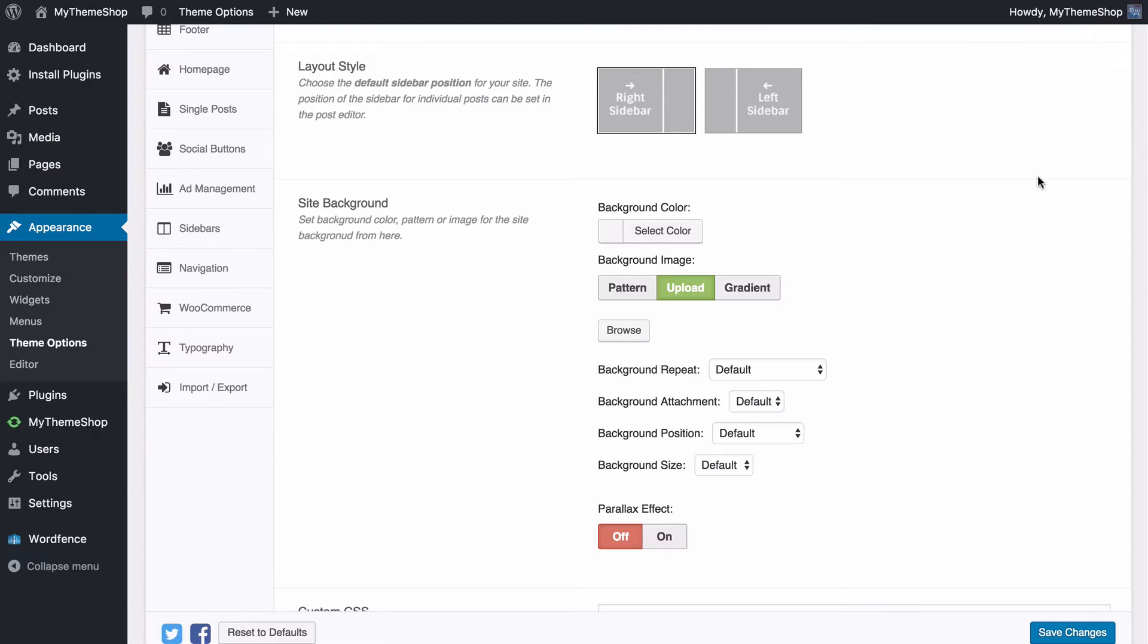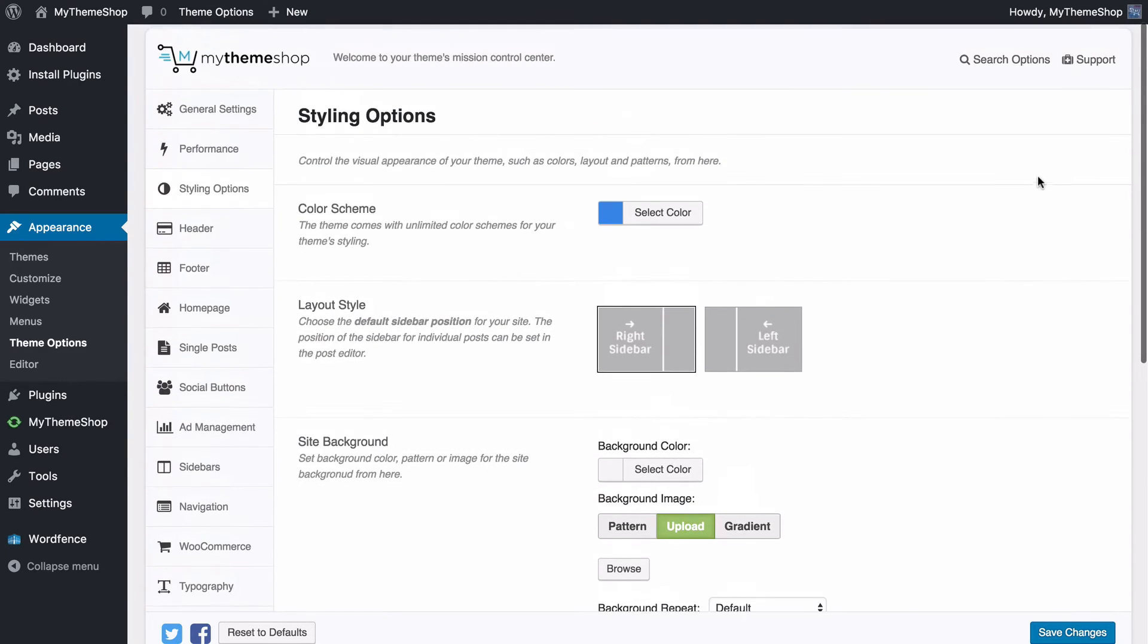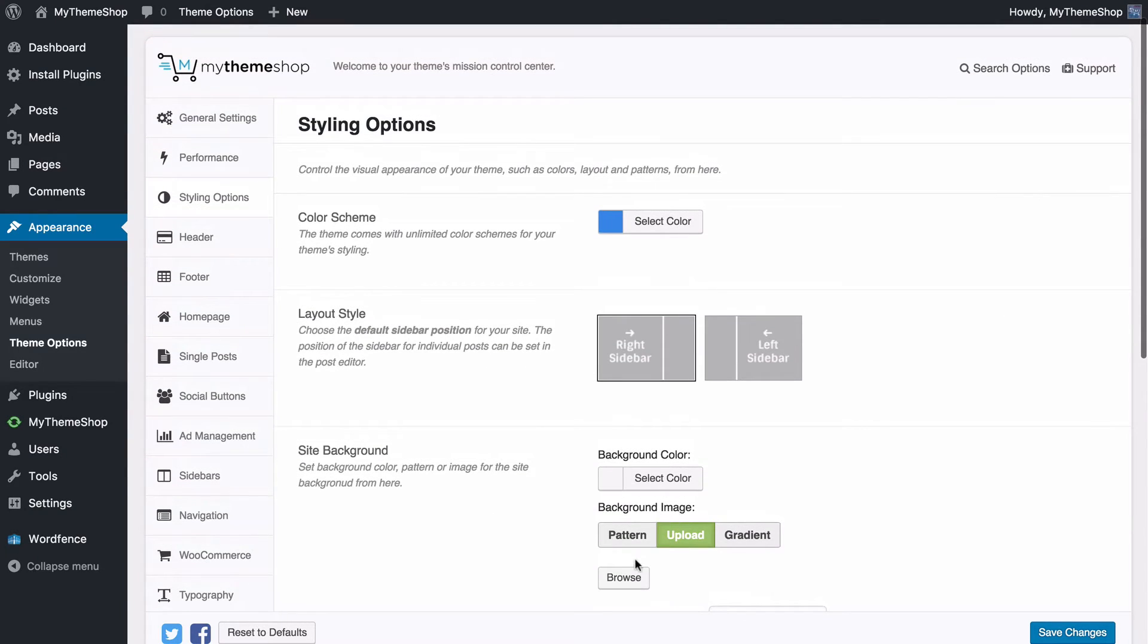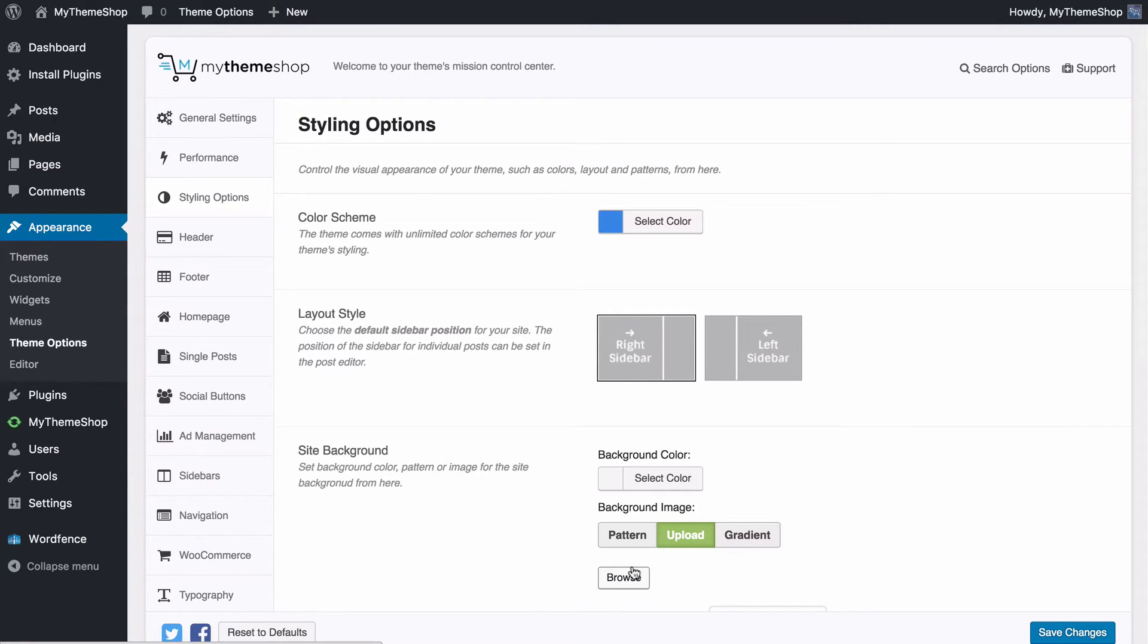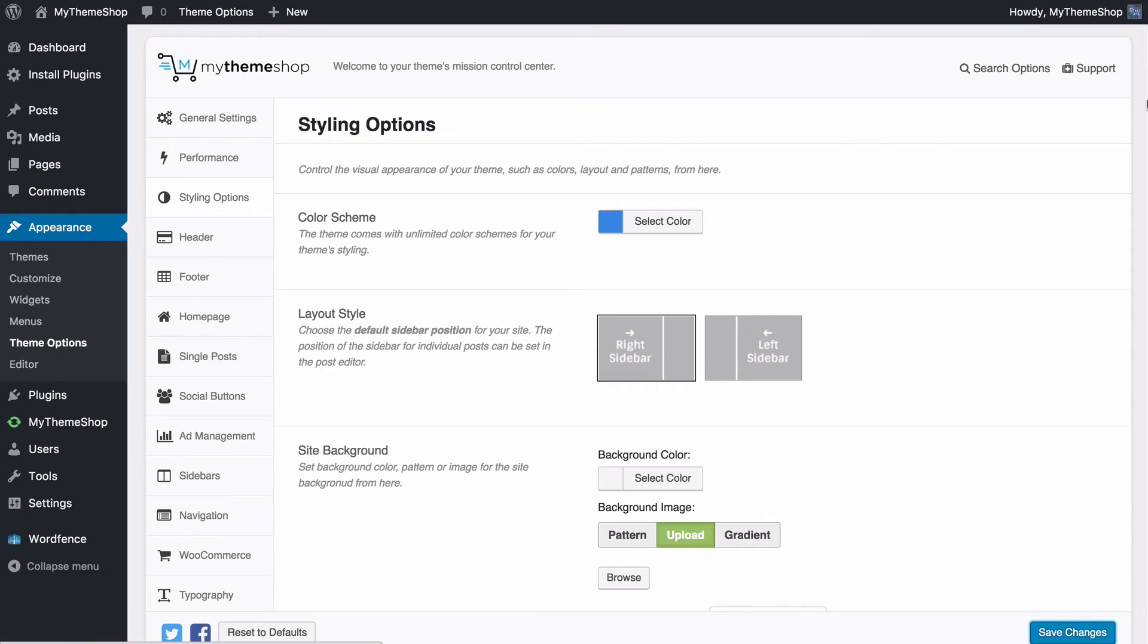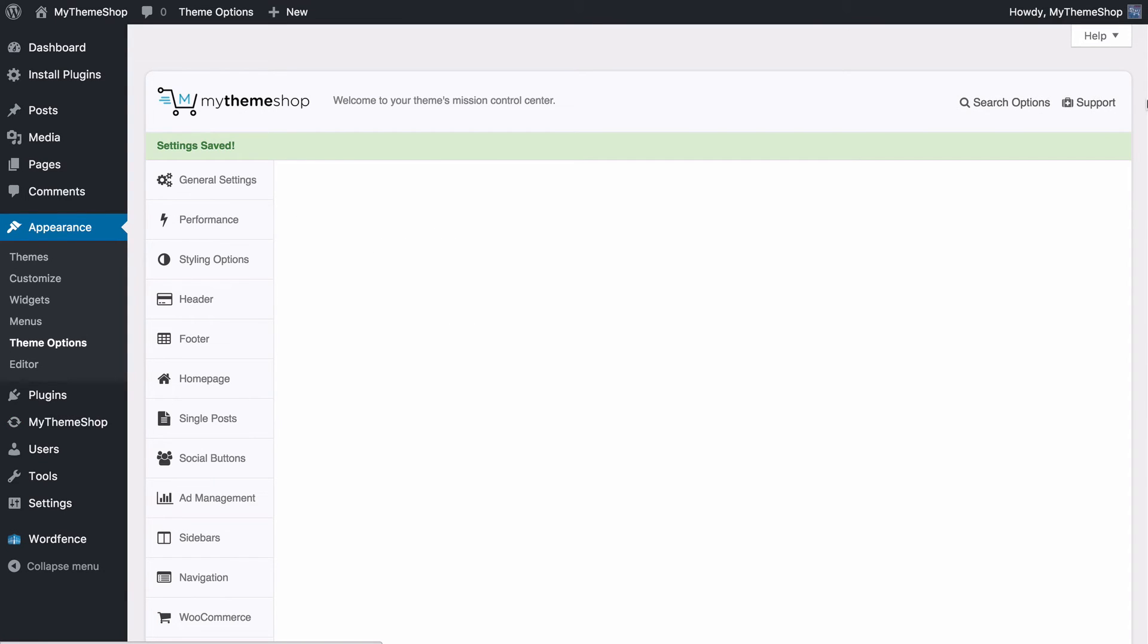That's really all there is to it, just make sure you press browse, either drag and drop the file you want to upload or select from the WordPress media library, add that in to the theme and then press save changes in order to make sure those changes show up on your site.